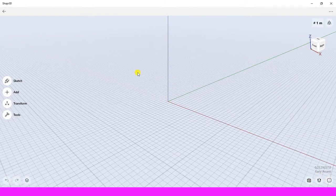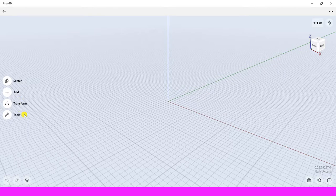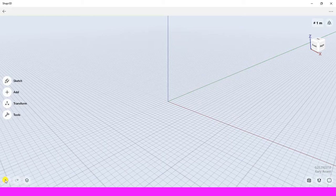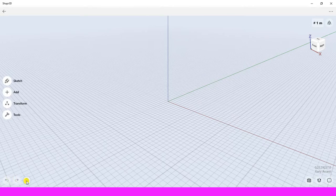The left side is the menu. It has sketch, add, transform, and tool—they are used to create and modify the shapes in our design. Below the menu is undo and redo. This button is used to open the item manager.